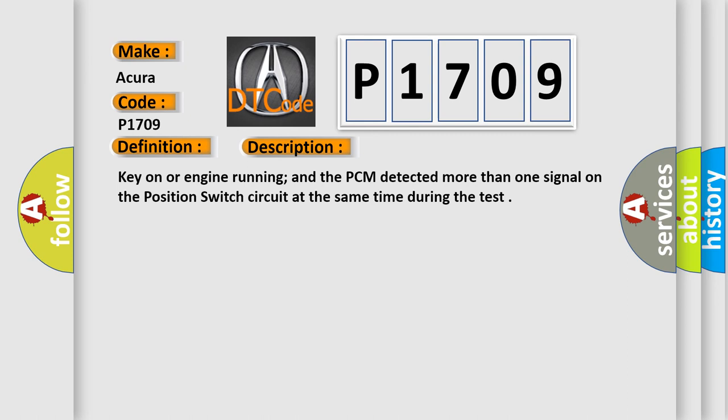Key on or engine running, and the PCM detected more than one signal on the position switch circuit at the same time during the test.